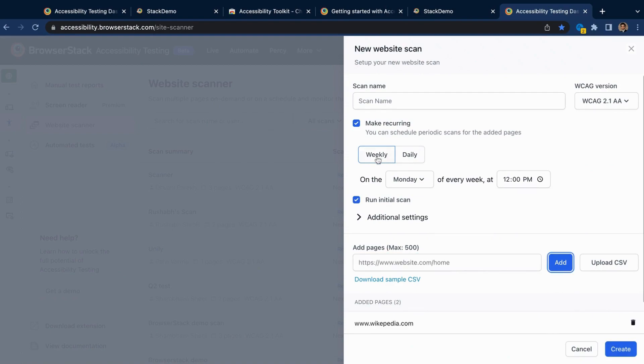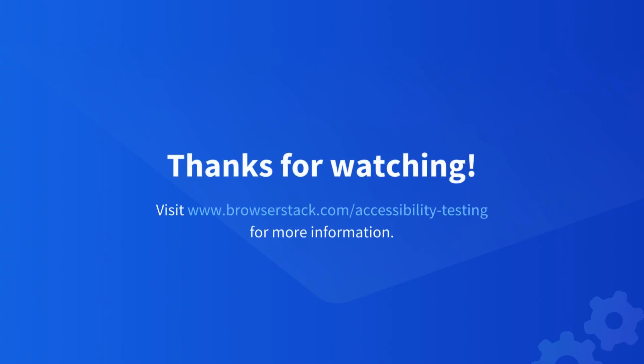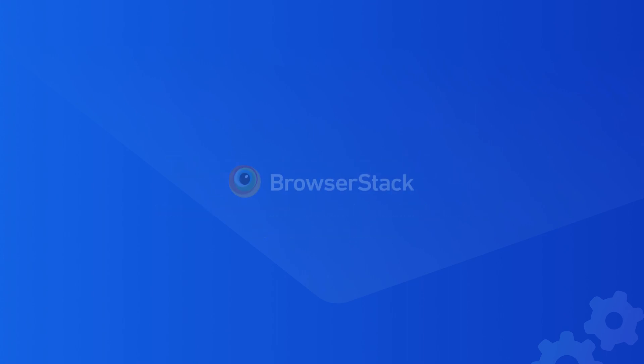So that was just a sneak peek of our super app for web accessibility testing. Sign up and start testing for free, now. Happy testing!